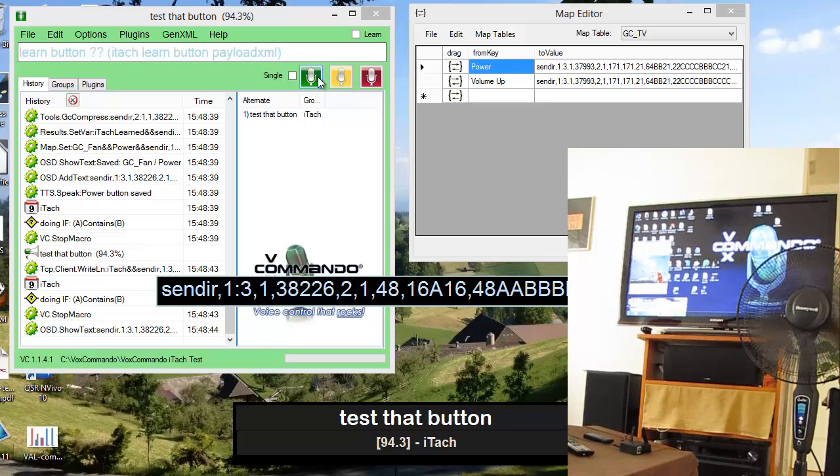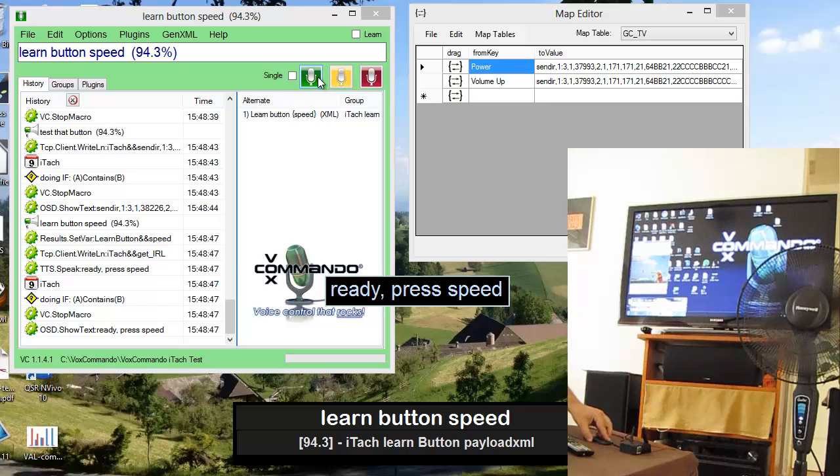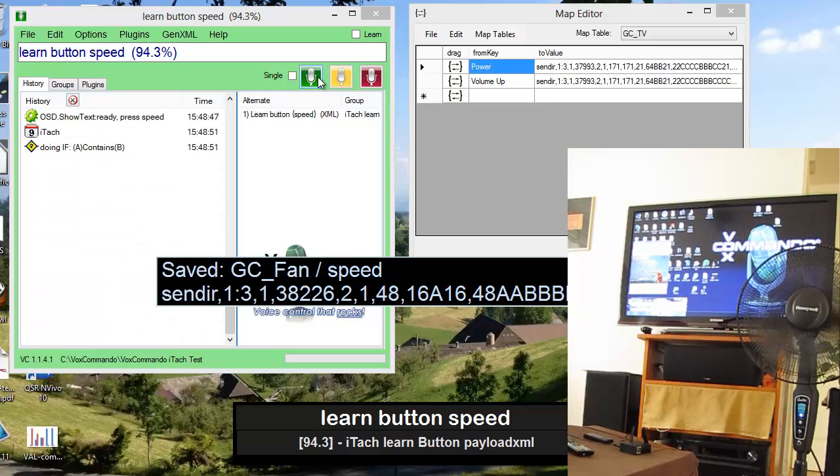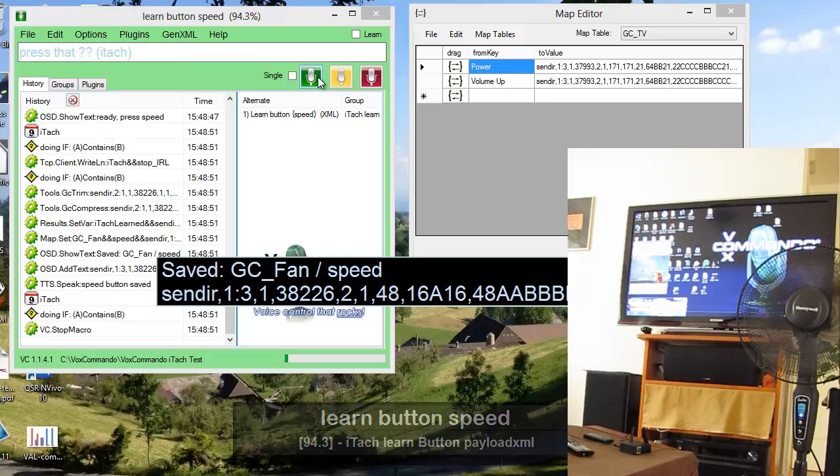Learn button speed. Ready, press speed. Speed button saved. Press that button four times.